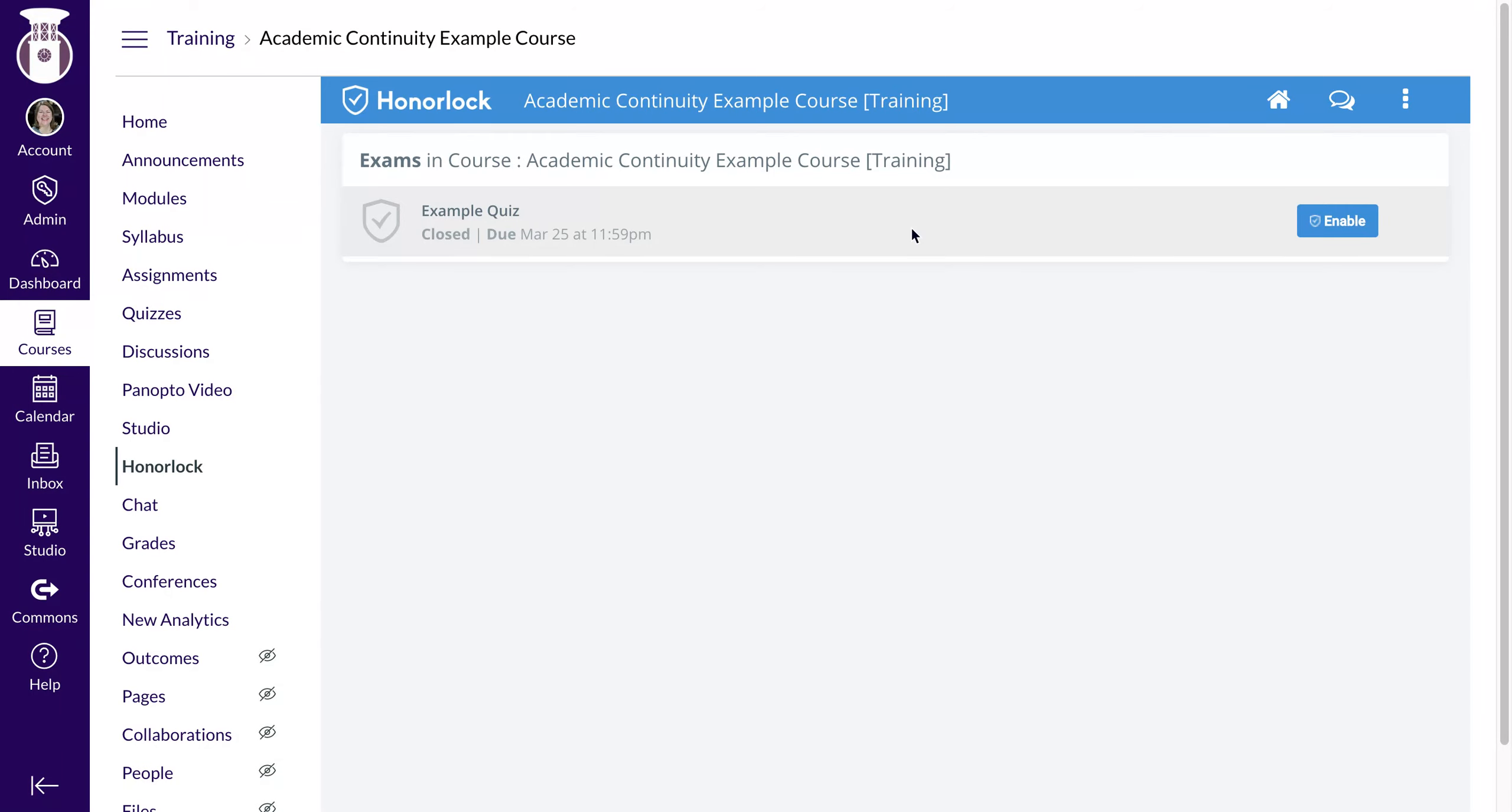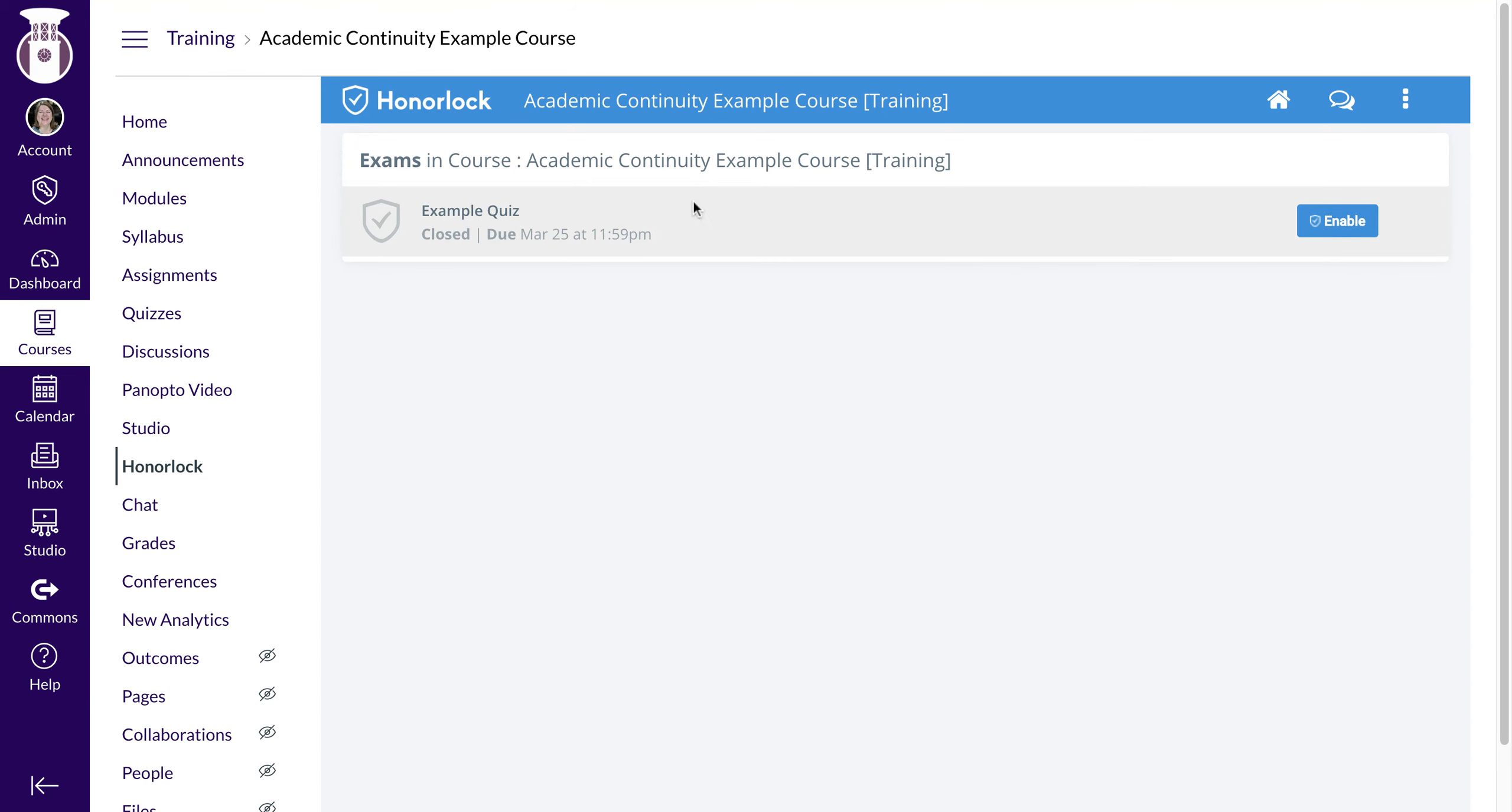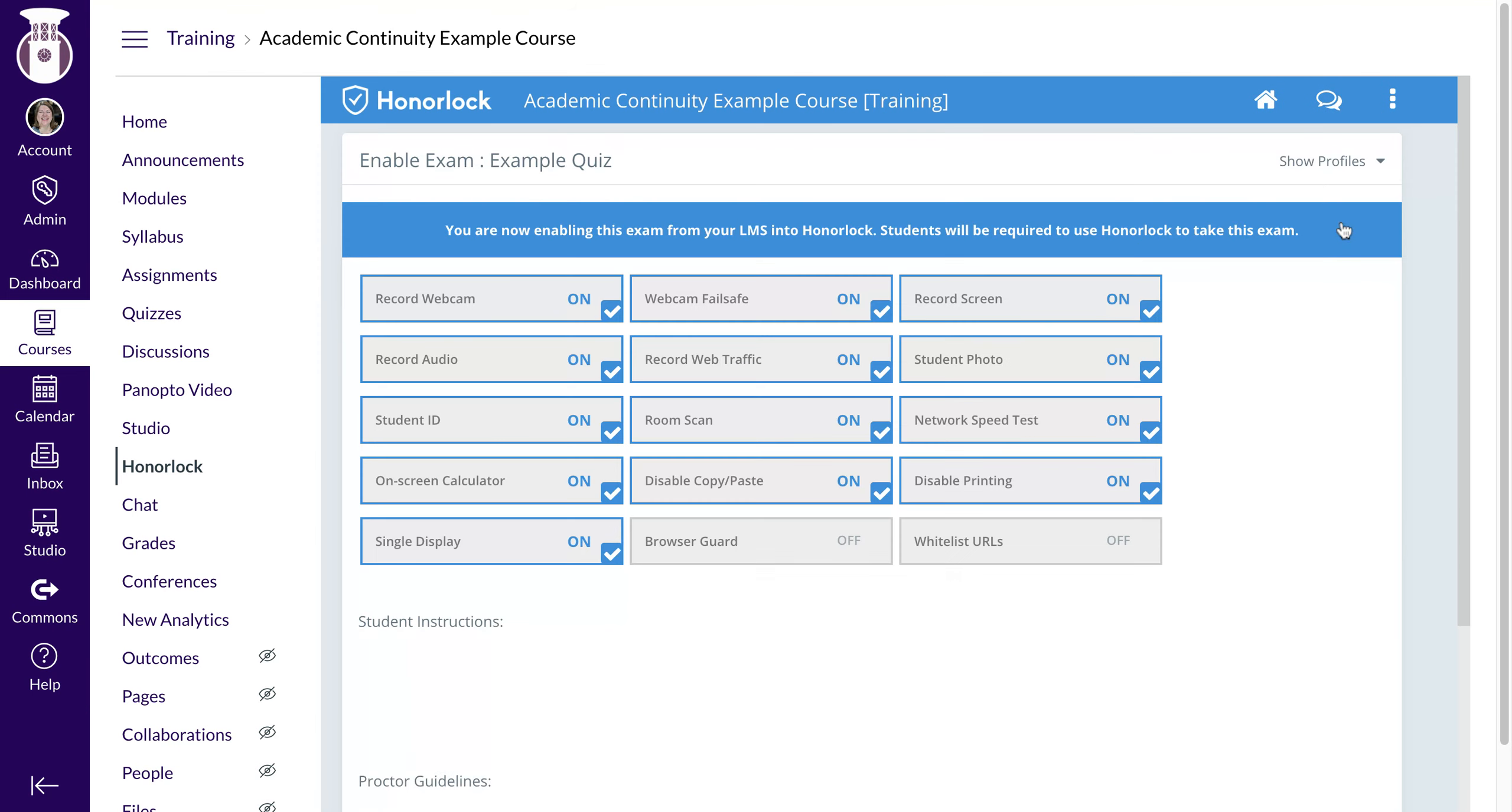I clicked out of Honorlock and went back in, and you'll see that I currently have one quiz listed in my course. I'll need to select Enable. You'll need to create your quiz or exam first, over here in Quizzes.